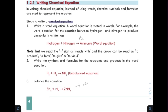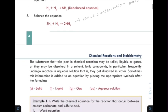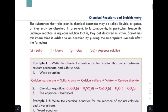The substances that take part in chemical reactions may be solids, liquids, or gases. They may also be dissolved in a solvent.